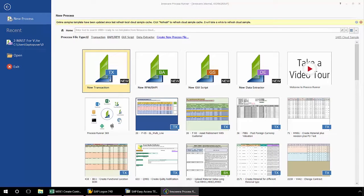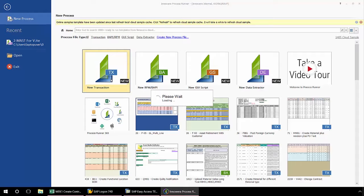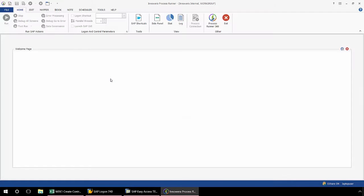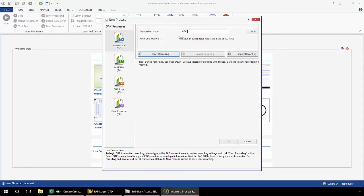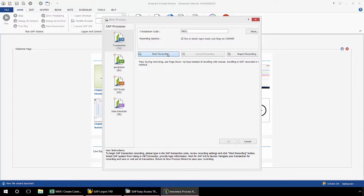I'm going to double-click on New Transaction, and in the Transaction Code box, I'm going to enter MEK1, and now I'll click Start Recording.